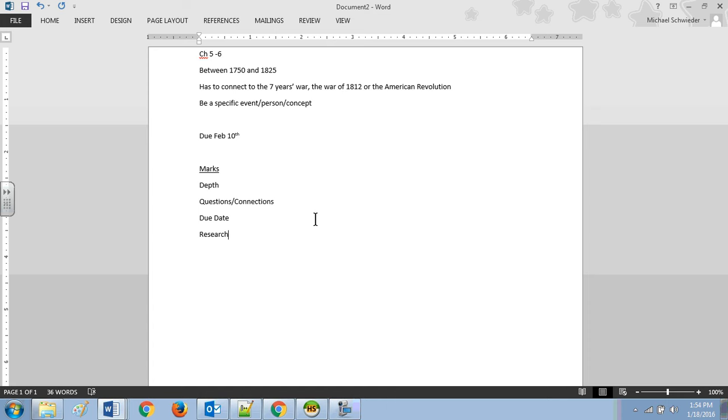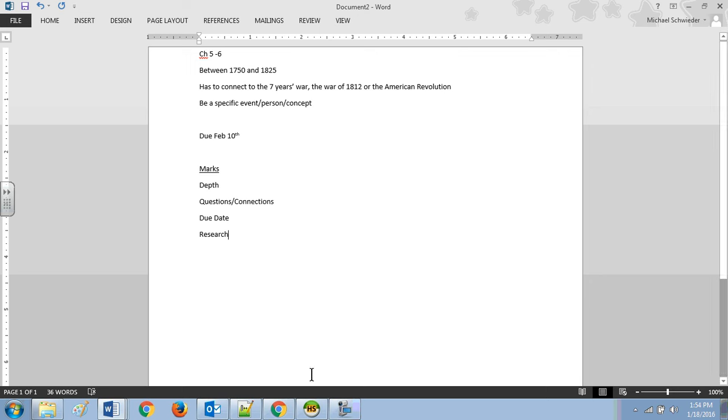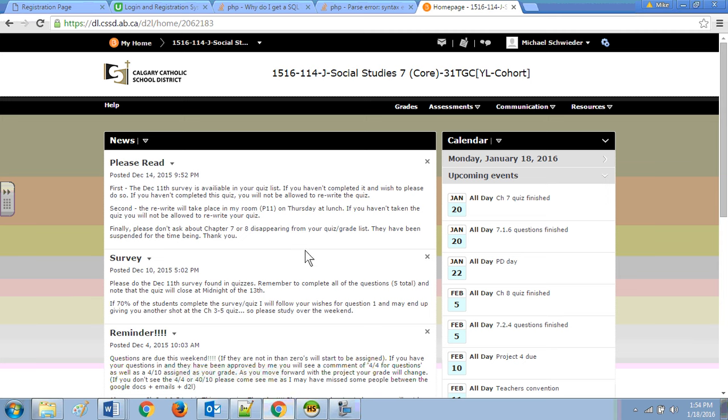Now, I will not be checking step by step along the way. You will hand in everything at the end, but it will follow the same process. You will be marked on depth, you will be marked on the questions and the connections, you will be marked on the due date and the research.